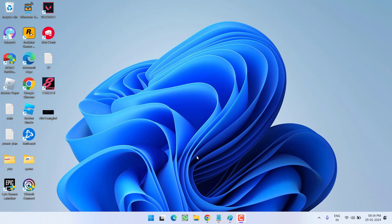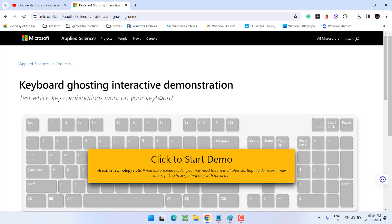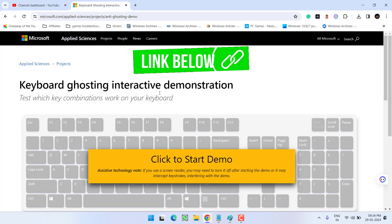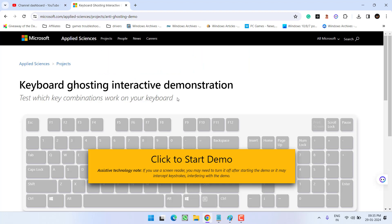If this doesn't work, next is open this official website of Microsoft and from here, you need to make sure that there is not any kind of hardware error in your keyboard. Click on the option start demo.